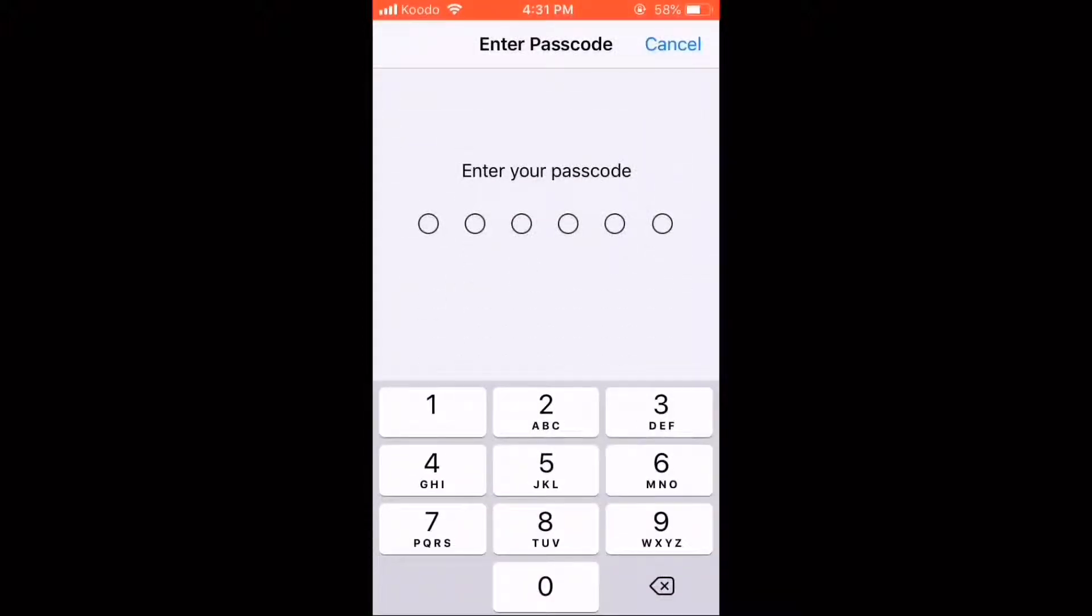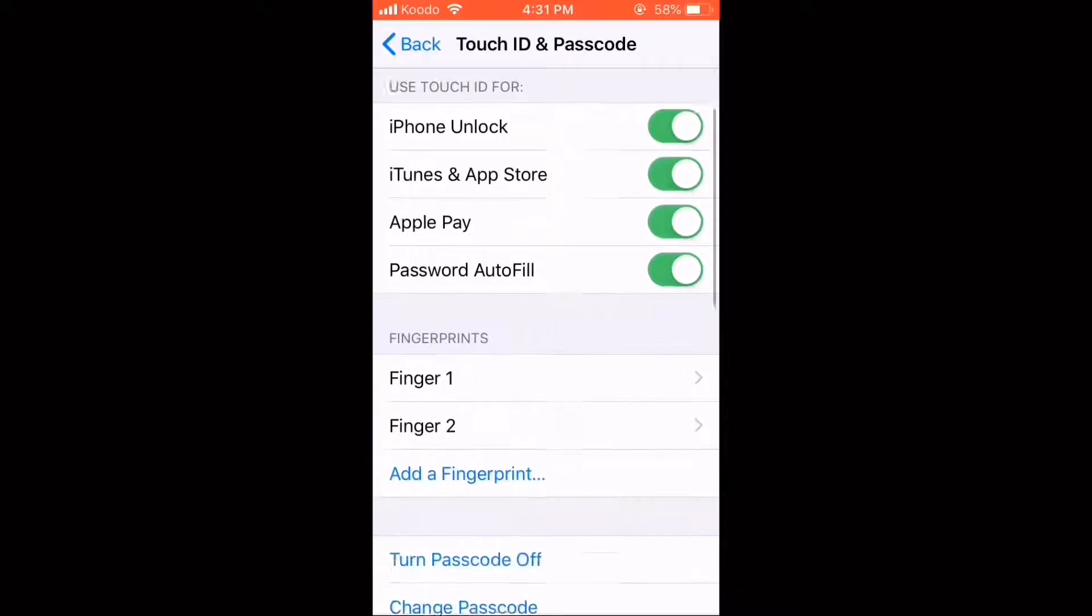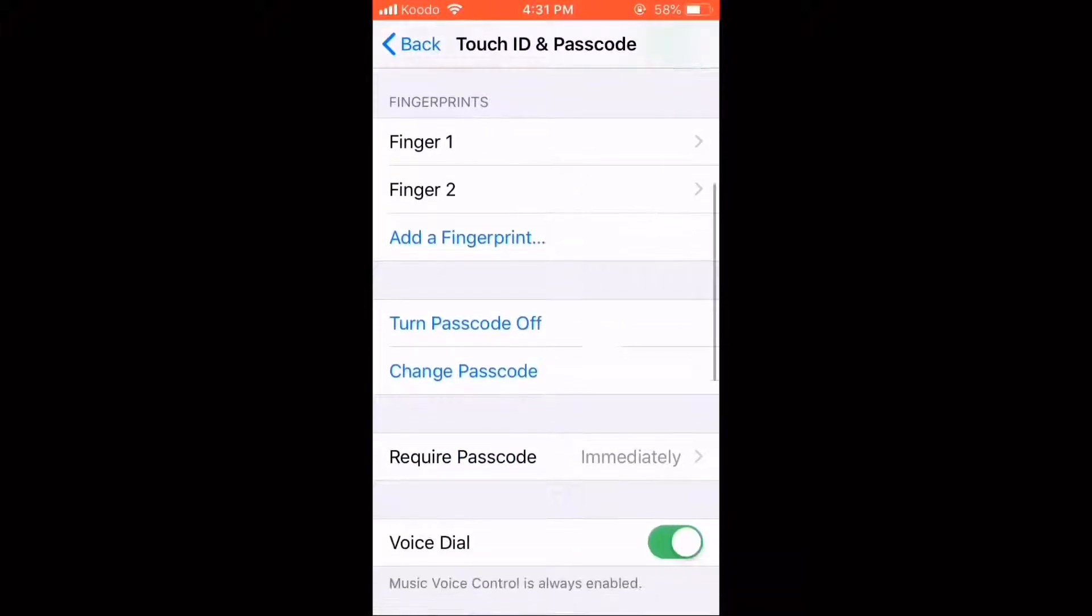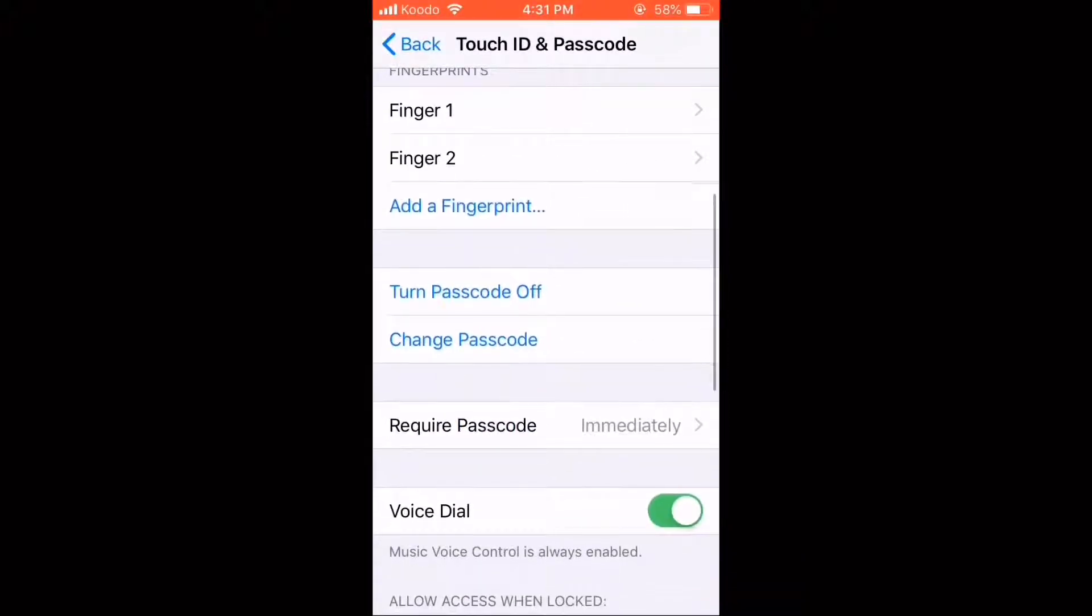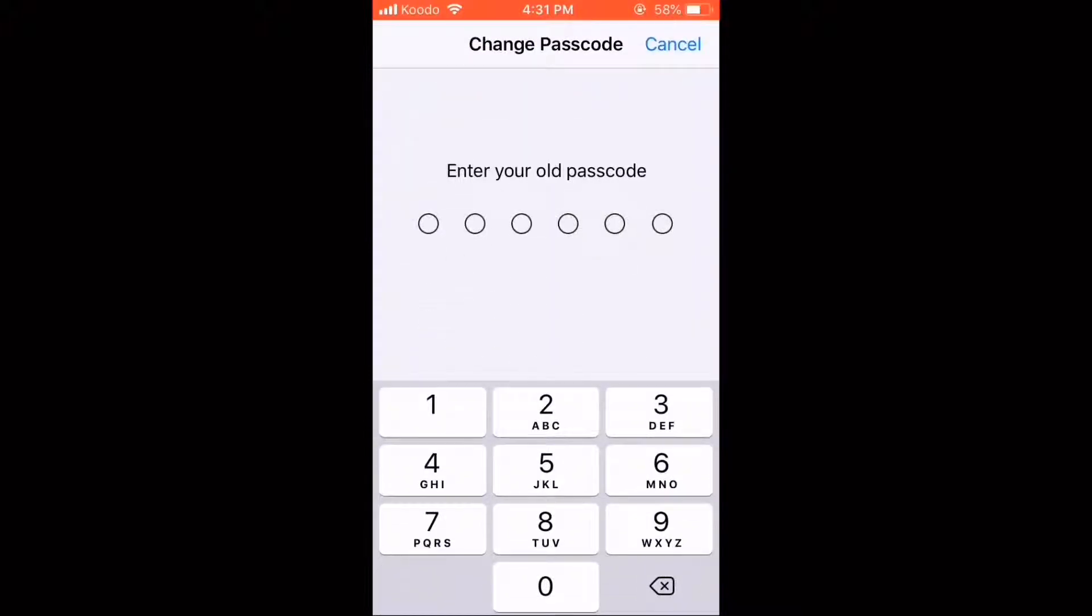When prompted, enter your current passcode. Then scroll down and tap on Change Passcode. Re-enter your current passcode.